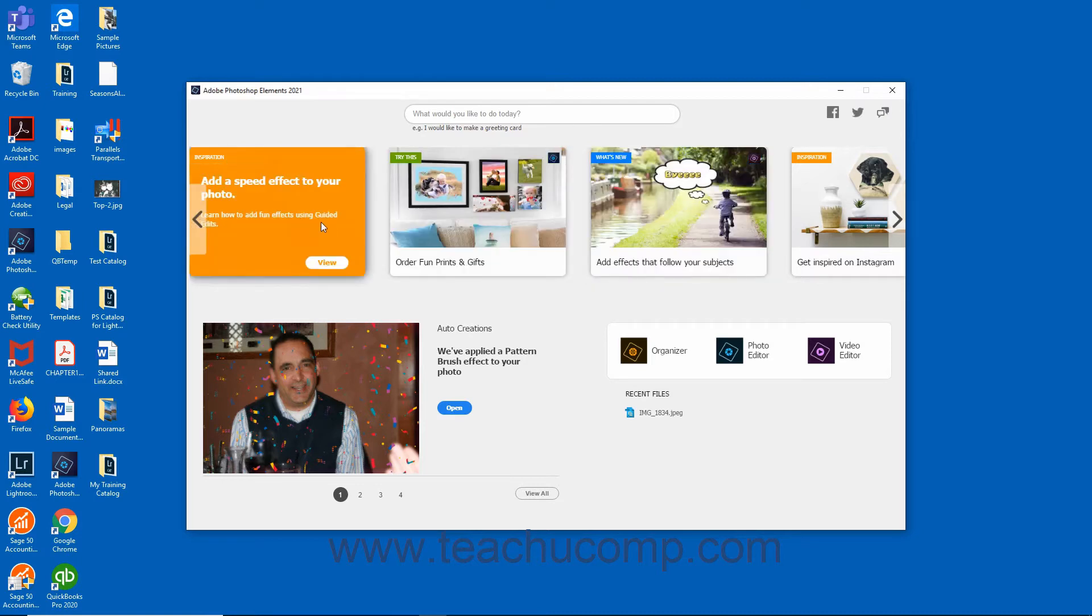Cards labeled Inspiration with an orange tag offer resources and examples of how others have used specific features that inspire creativity and design. To access these resources, click the View button that appears when you hover over one of the Inspiration cards.